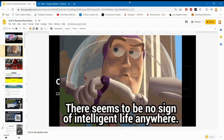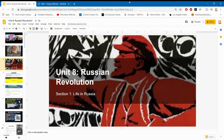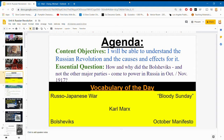Let's move on. Unit 8 is the Russian Revolution, Section 1: Life in Russia. The content objective is to understand the Russian Revolution and its causes and effects. The essential question is: how and why did the Bolsheviks, and not the other major parties, come to power in Russia in October/November of 1917? Vocabulary of the day: Russo-Japanese War, Bloody Sunday, Karl Marx, Bolsheviks, and October Manifesto.